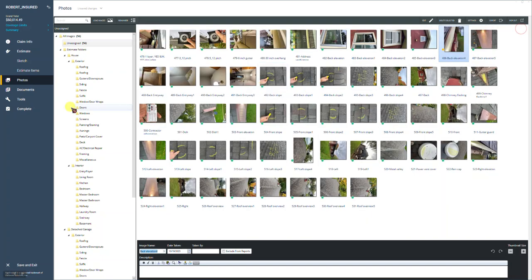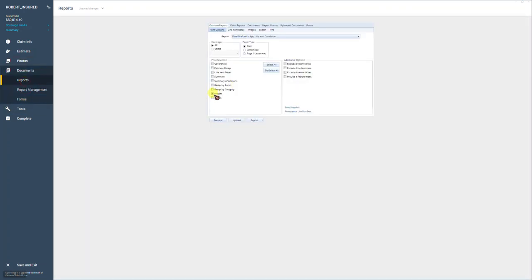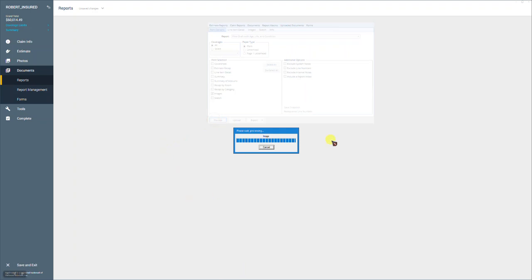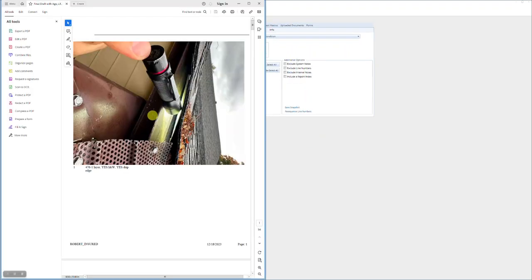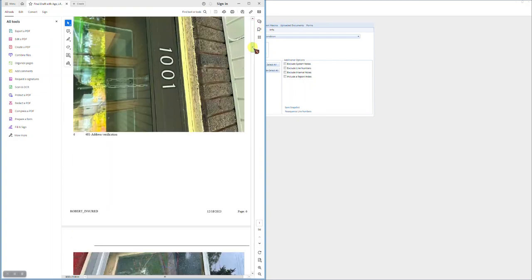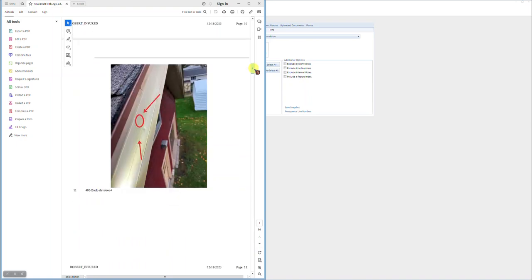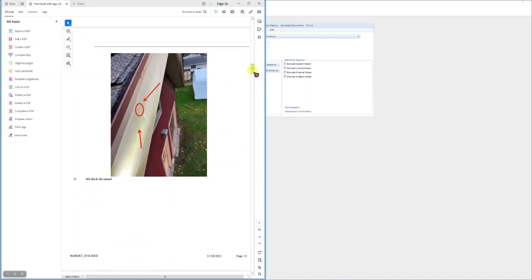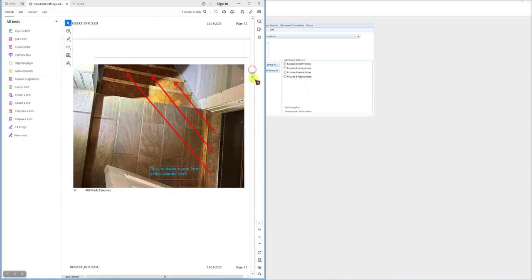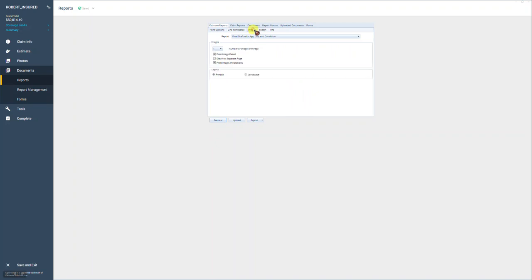So we have some photos here with some annotations on it. But one thing you want to be aware of is, let's go out of this and let's look at the photo sheet. Okay, so we're going to go to Documents, Reports. And I have the Images already selected here under the print options. This is what is going to be uploaded and the file reviewer is going to look at when they do their file review. So let's go look at those photos real quick. Let's find that one. I'll have to scroll through. So now it's showing up, there's our annotations. Okay, great.